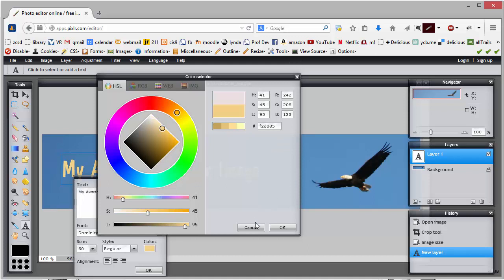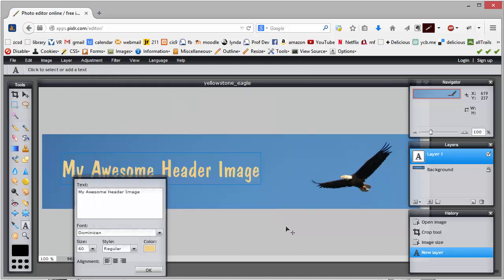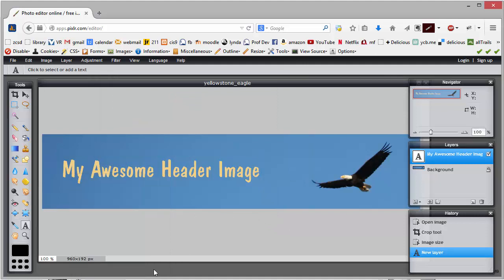So now once I get it, I click OK, and then I click OK, and now I can just save this image.